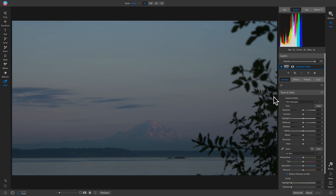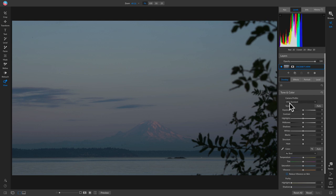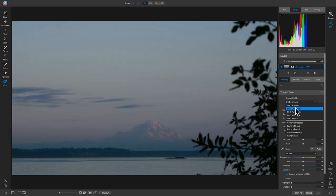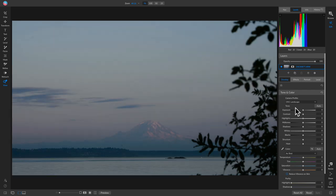Now that we've cropped, let's go to the Develop tab and set our base look. Inside Tone and Color, if you shoot in raw, you can modify your camera profile. One of my favorites is the 'On One Landscape' profile — choosing it really transforms the image: it de-hazes it, brings out the exposure, and removes some of that fogginess from the image.